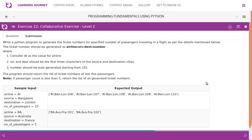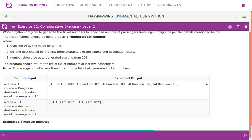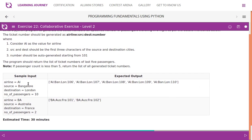Write a Python program to generate the ticket numbers for specified number of passengers traveling in a flight as per the details mentioned below. The ticket number should be generated as airline colon source colon destination colon number. Where, consider AI as the value for airline, Air India. SRC and DEST should be the first three characters of the source and destination cities. If you say Chennai is the source, we will have to take CHE. And if you say Bangalore is the destination, we will have to take BAN. Number should be auto-generated starting from 101. The program should return the list of ticket numbers of the last five passengers. Note, if passengers count is less than five, return the list of all generated ticket numbers.